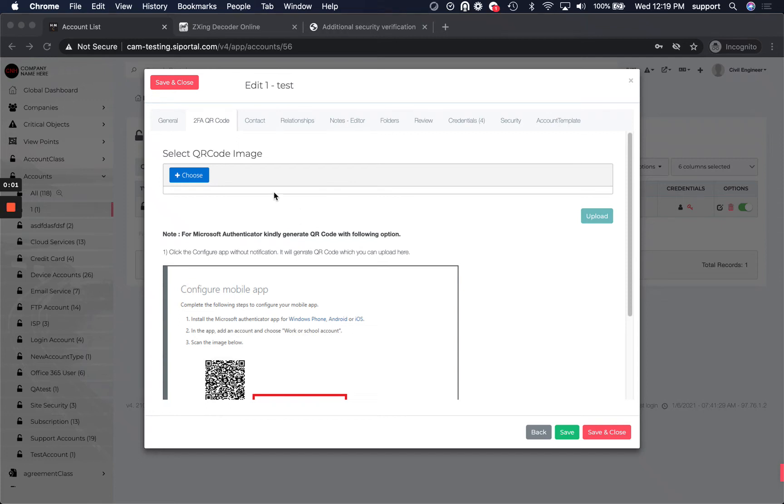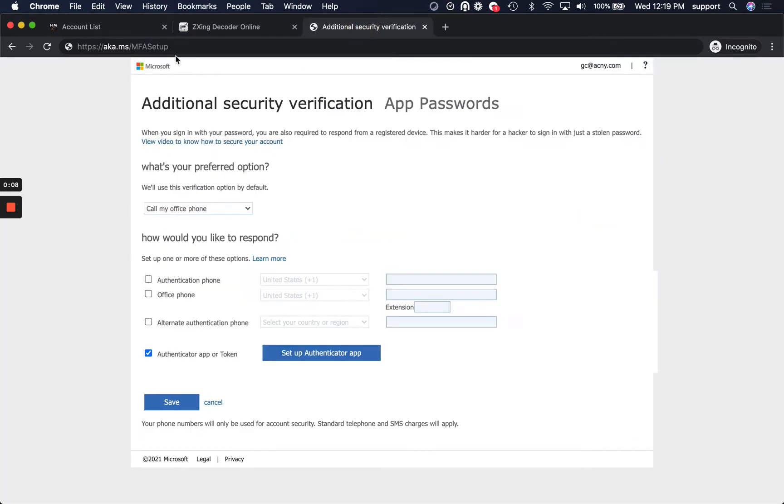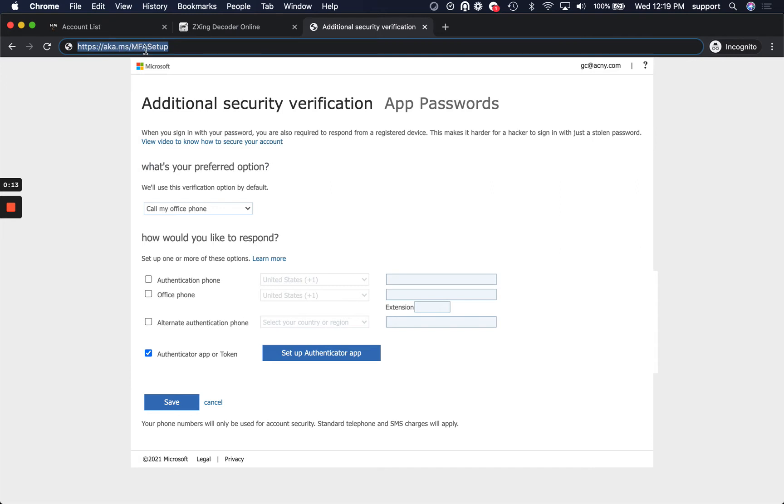Hi, for the QR code feature in the IT portal, if you're trying to use Microsoft Authenticator, we ask that you go to this link right here: aka.ms/MFAsetup.